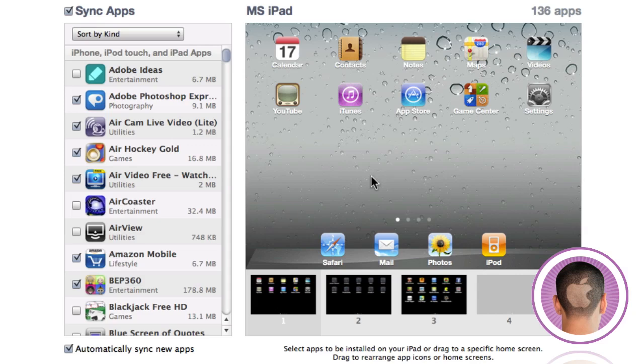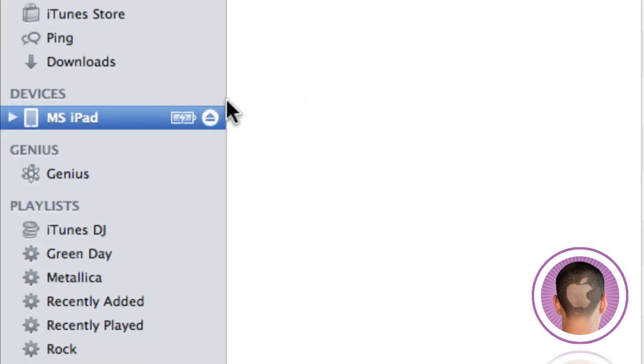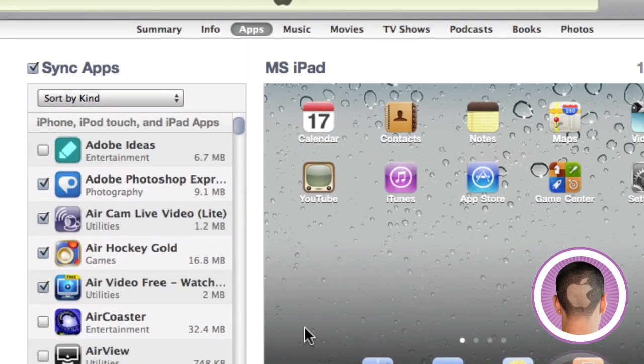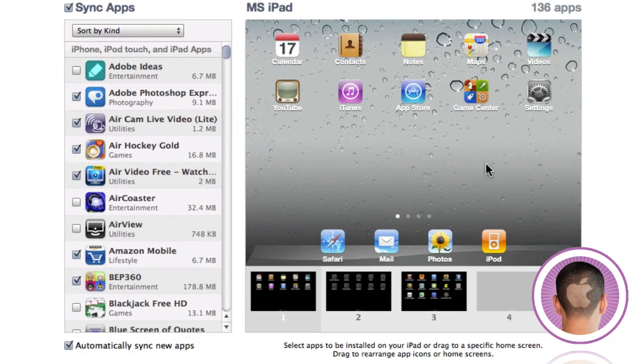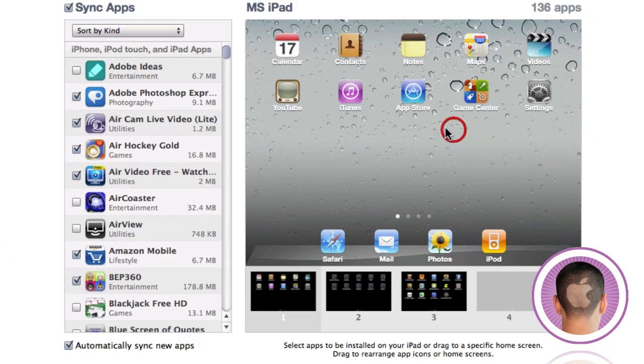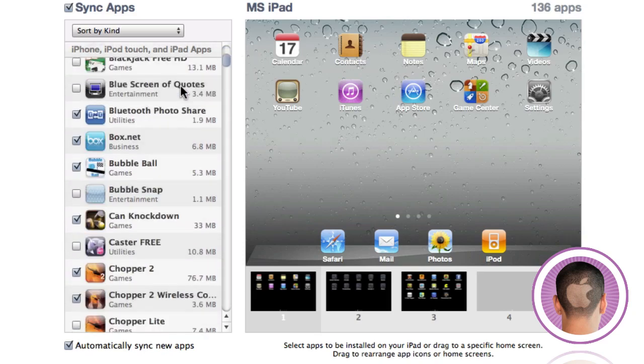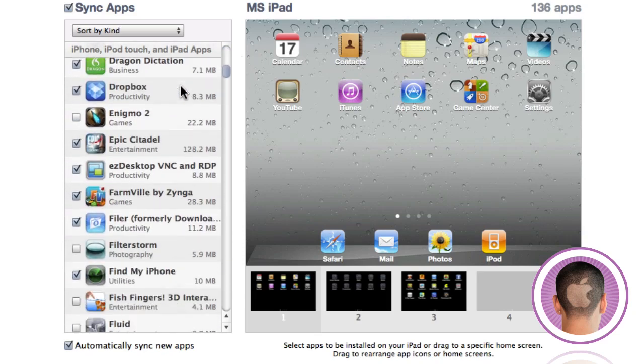Now if you don't like using your iPad to organize your apps, you can also use iTunes. All you have to do is plug your iPad into the computer, open up iTunes, select your iPad from the Devices column here, and then hit the Apps tab at the top. You can see pretty much what your iPad looks like, and you can look through all your apps on the side here by scrolling through this list.